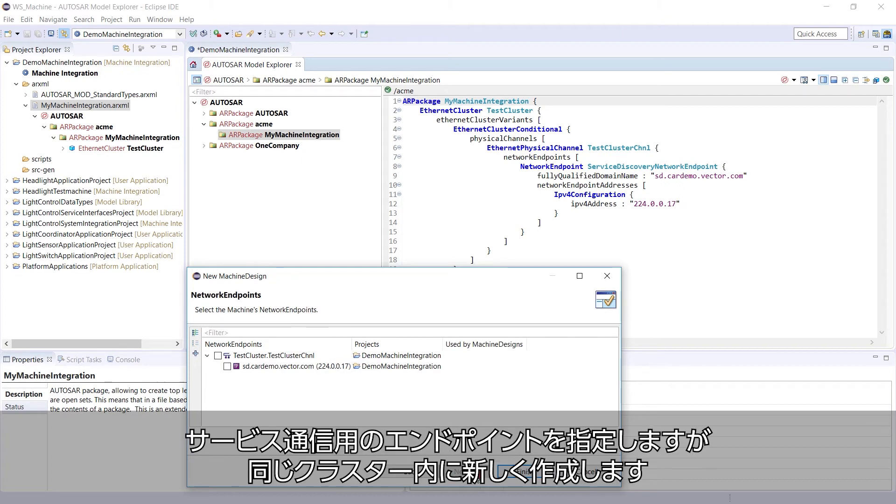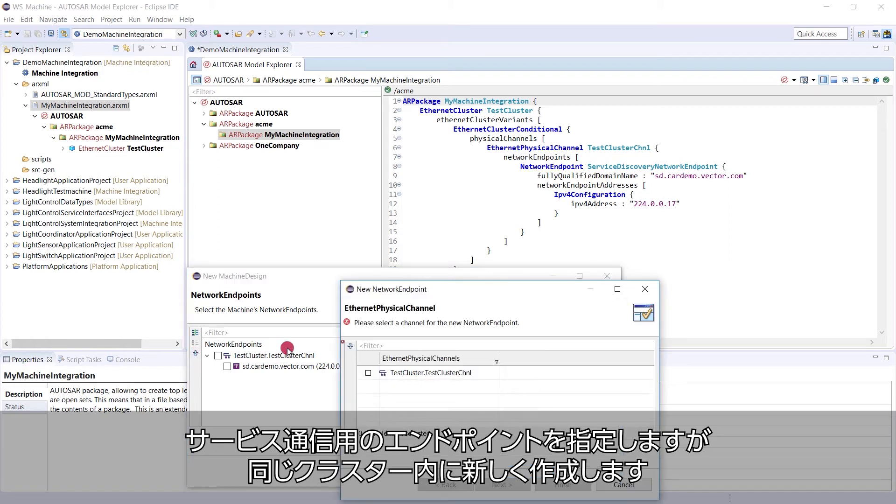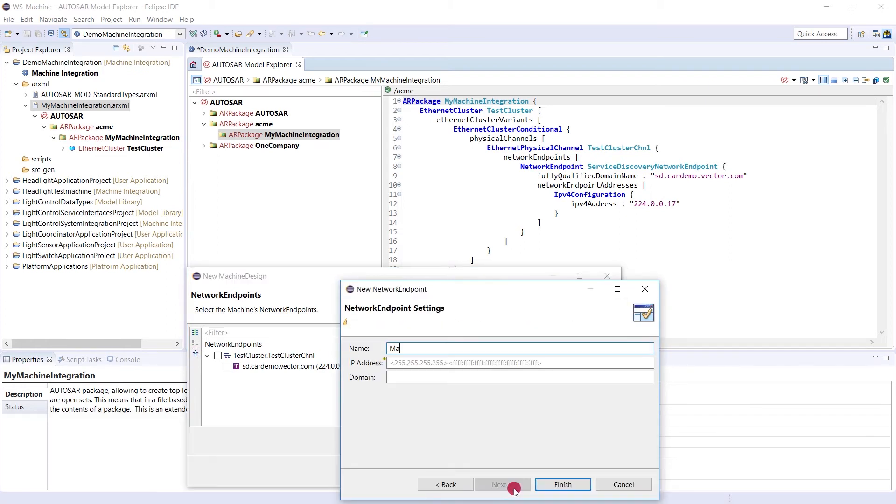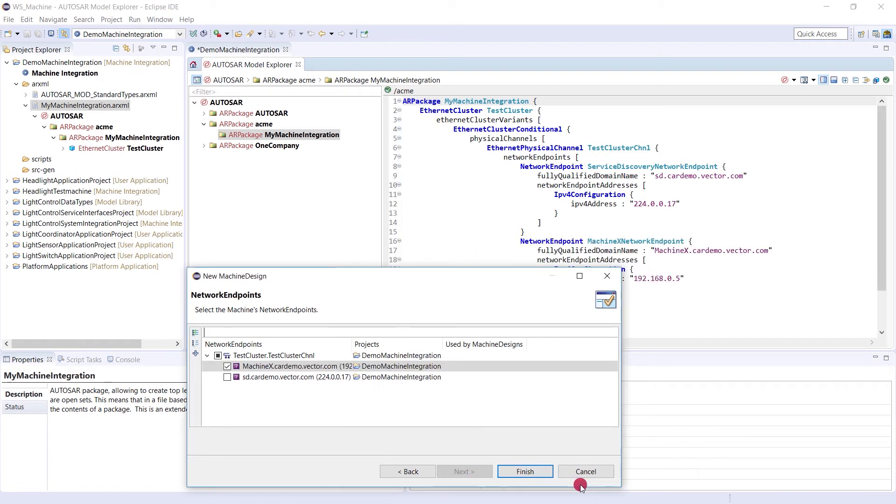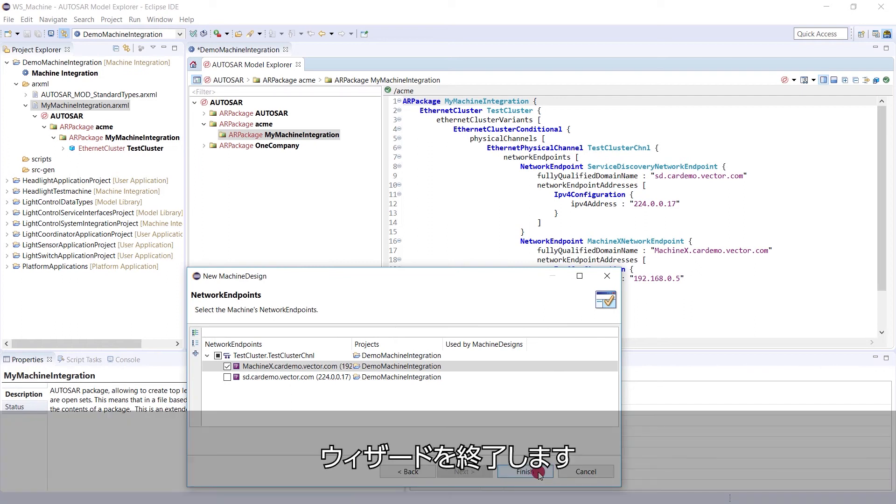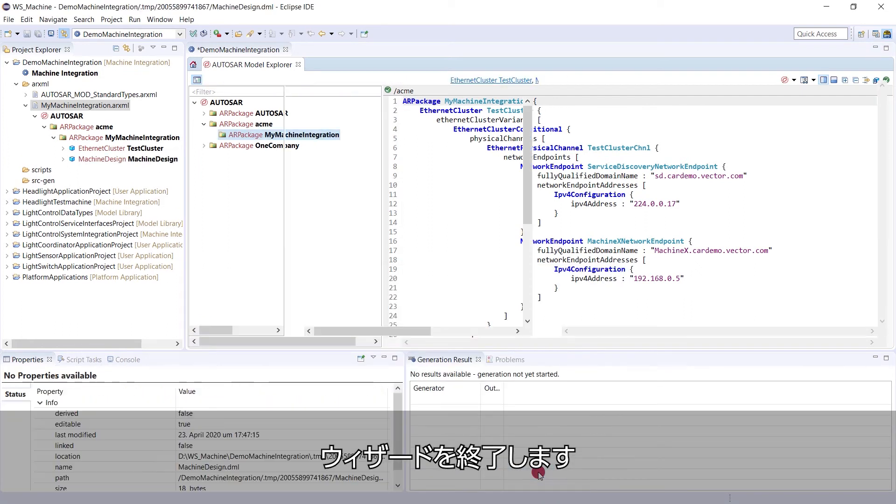Here we have to specify the network endpoint for the service communication, so we create a new one on the same cluster. It is selected, so we can finish the wizard.